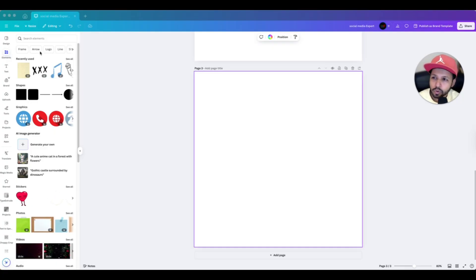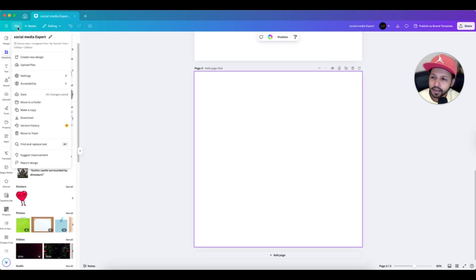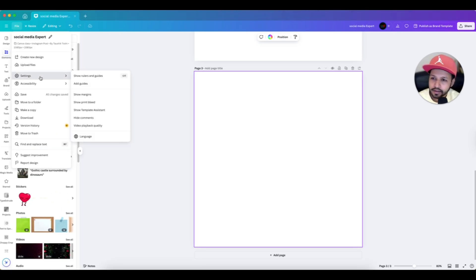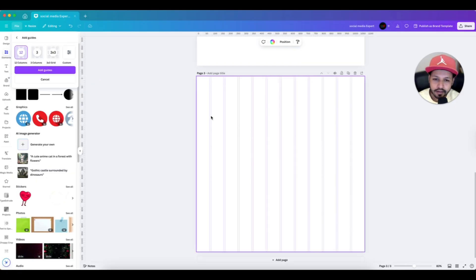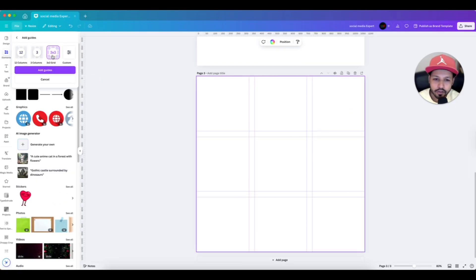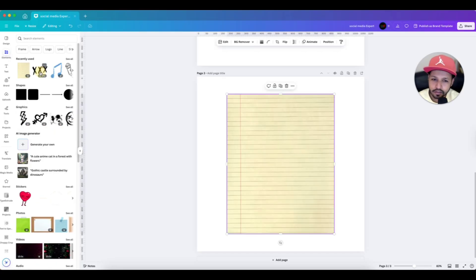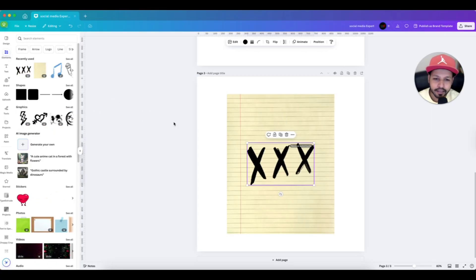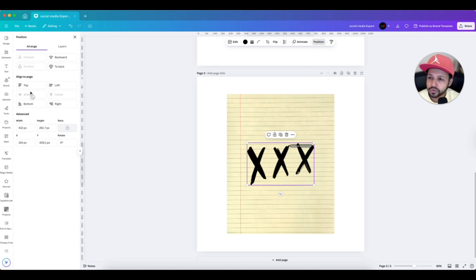First, if you go to File and then Settings, you can add guides — you can choose how many guides you need on your page, and there is a custom option as well, but we are not going to talk about that today. Also, if you have any image or element in your design and you want to align it, you can go to Position and you will find alignment options there too. We will cover those in the next episode.